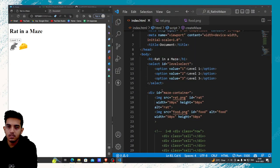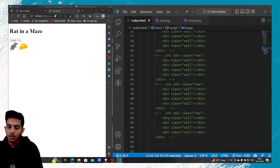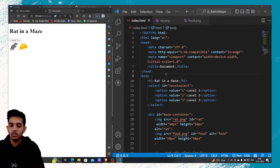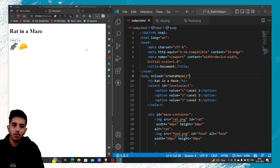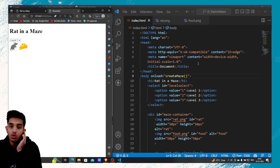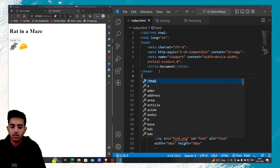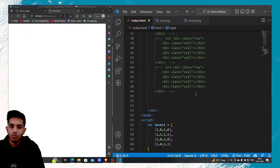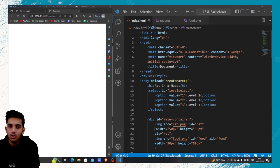To run the createMaze function, I can simply call it. Whenever the page loads, this function will be called. I'll write window.onload = createMaze. Right now we aren't able to see anything because we haven't given stylings yet. So I'll first add a style tag.